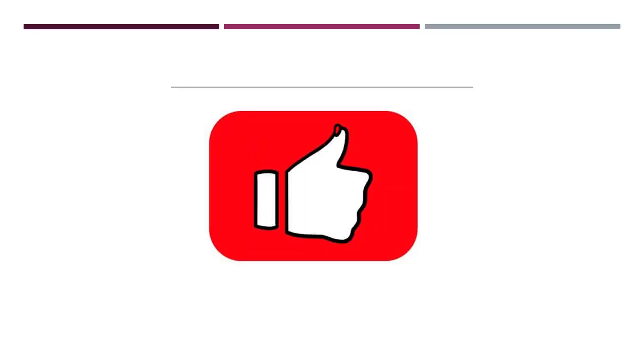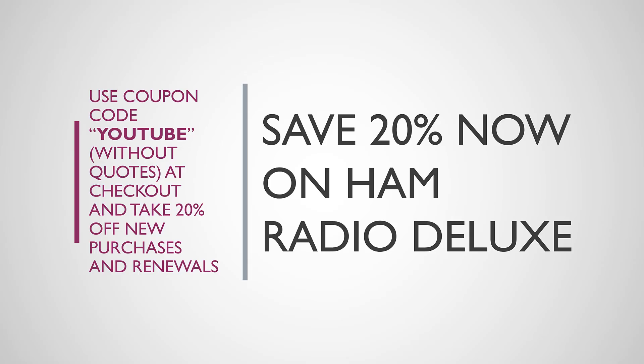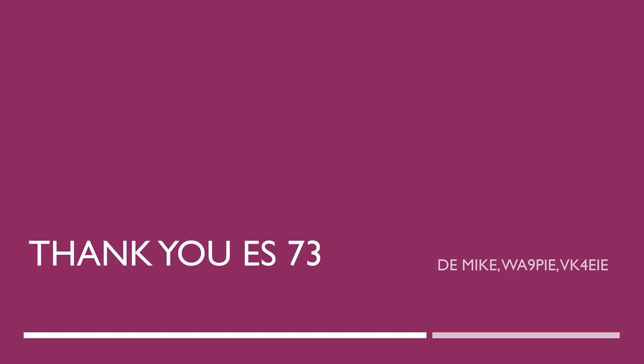If you found that helpful, give this video the thumbs up. Appreciate hearing from you in the comments below—we read them and it's very important to us because we're here to serve you. You can also take 20% off any purchase of Ham Radio Deluxe, whether it's a new or renewal purchase, by using coupon code YOUTUBE without the quotes at checkout. Thanks, until next time, 73 from Whiskey Alpha 9 Papa India Echo.